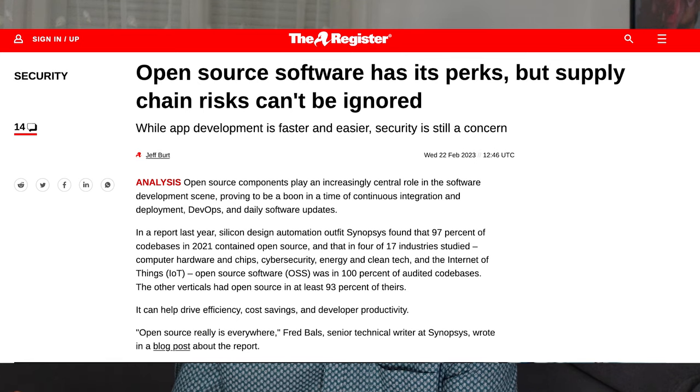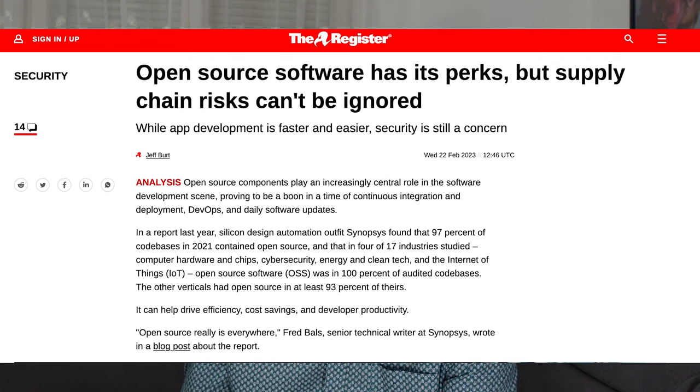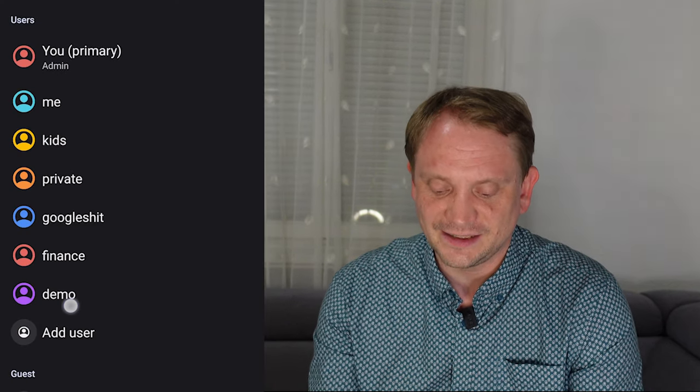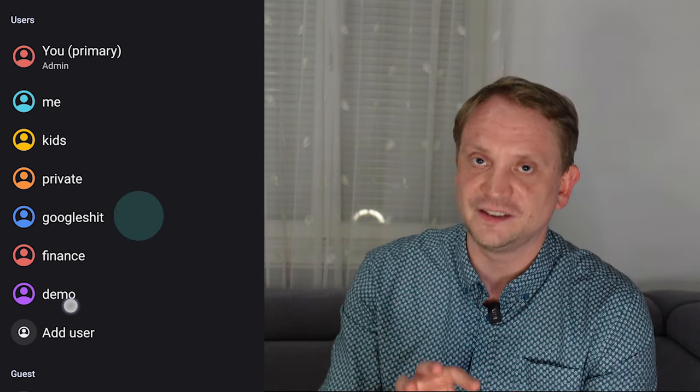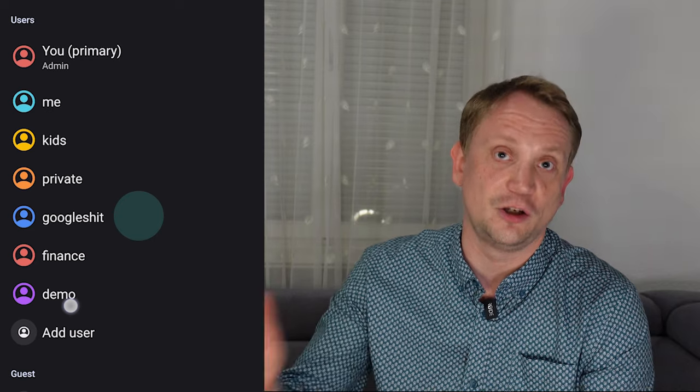If you install everything into the owner profile and use only that, then you have no isolation whatsoever. If there's a misbehaving app — maybe there was a digital supply chain attack and there's malicious code in it, or the app just misbehaves or tracks in general — it will be able to wreak havoc on quite a few things. So you want to isolate these things into separate parts.